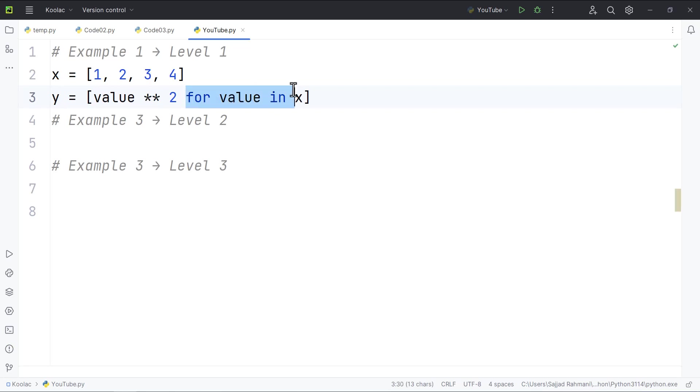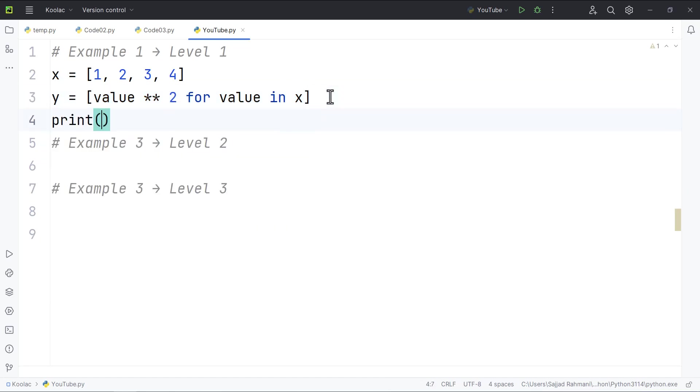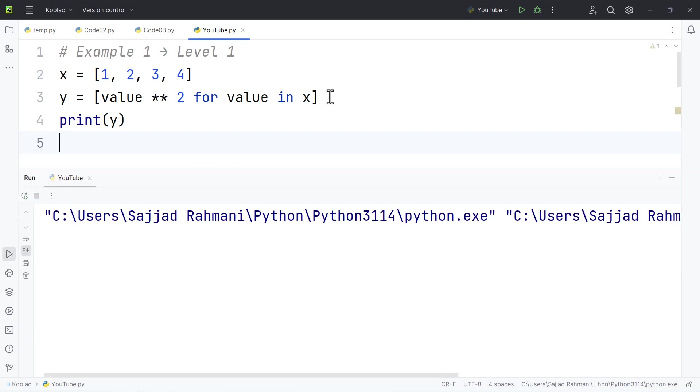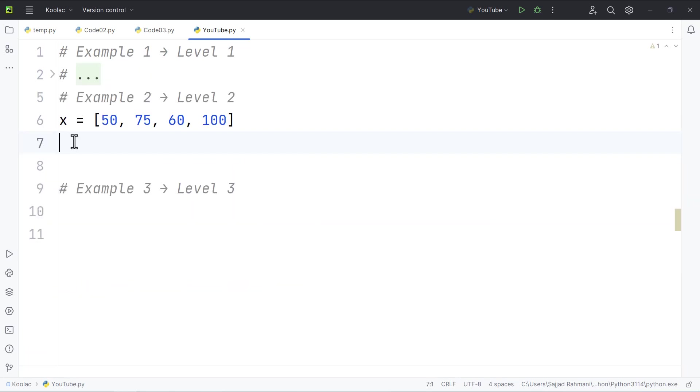So for every value in x, I'm going to put value to the power of two in the y list. So if I print the y variable, I mean the y list, and if I run the code, you can see here is the result.